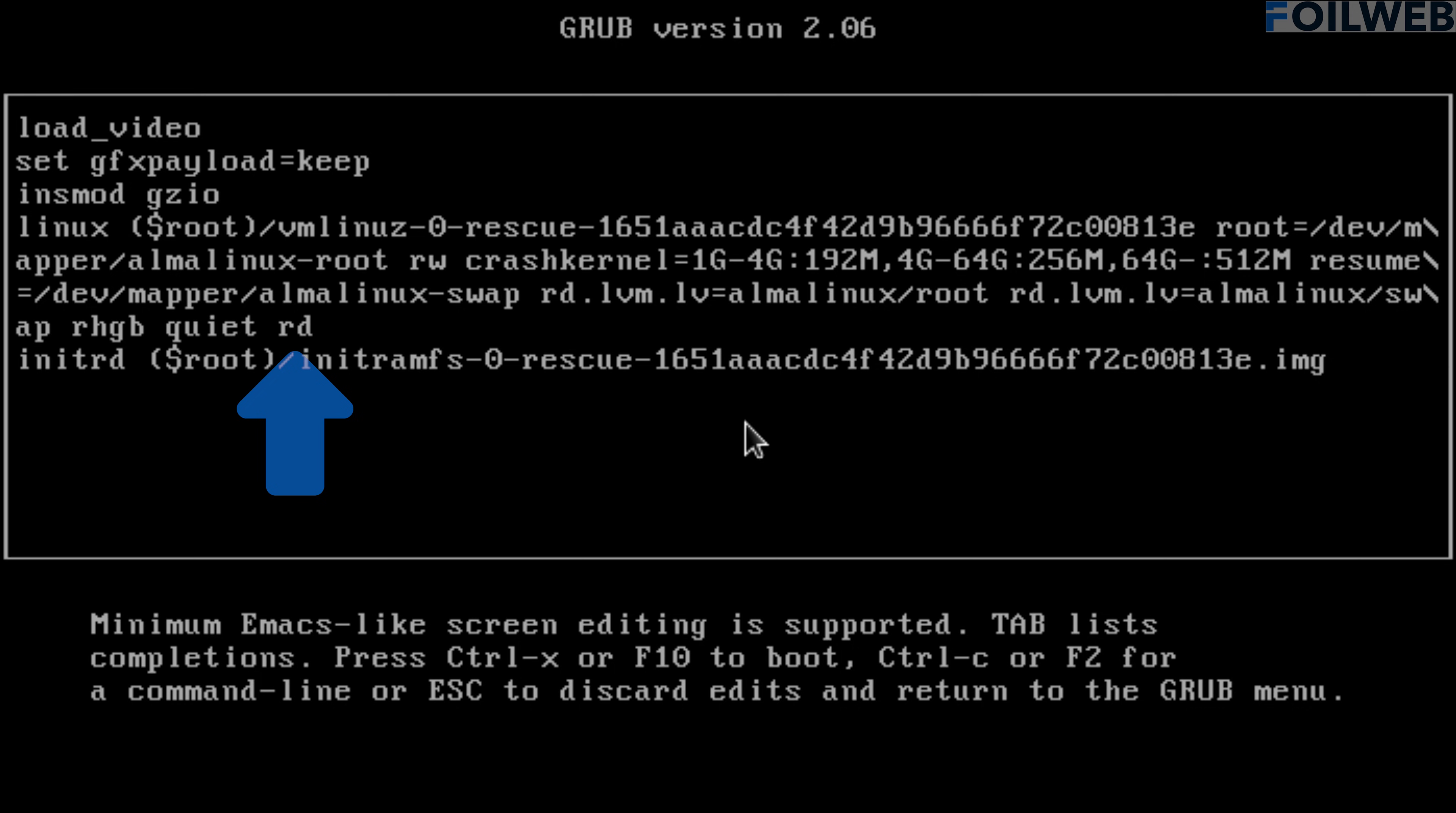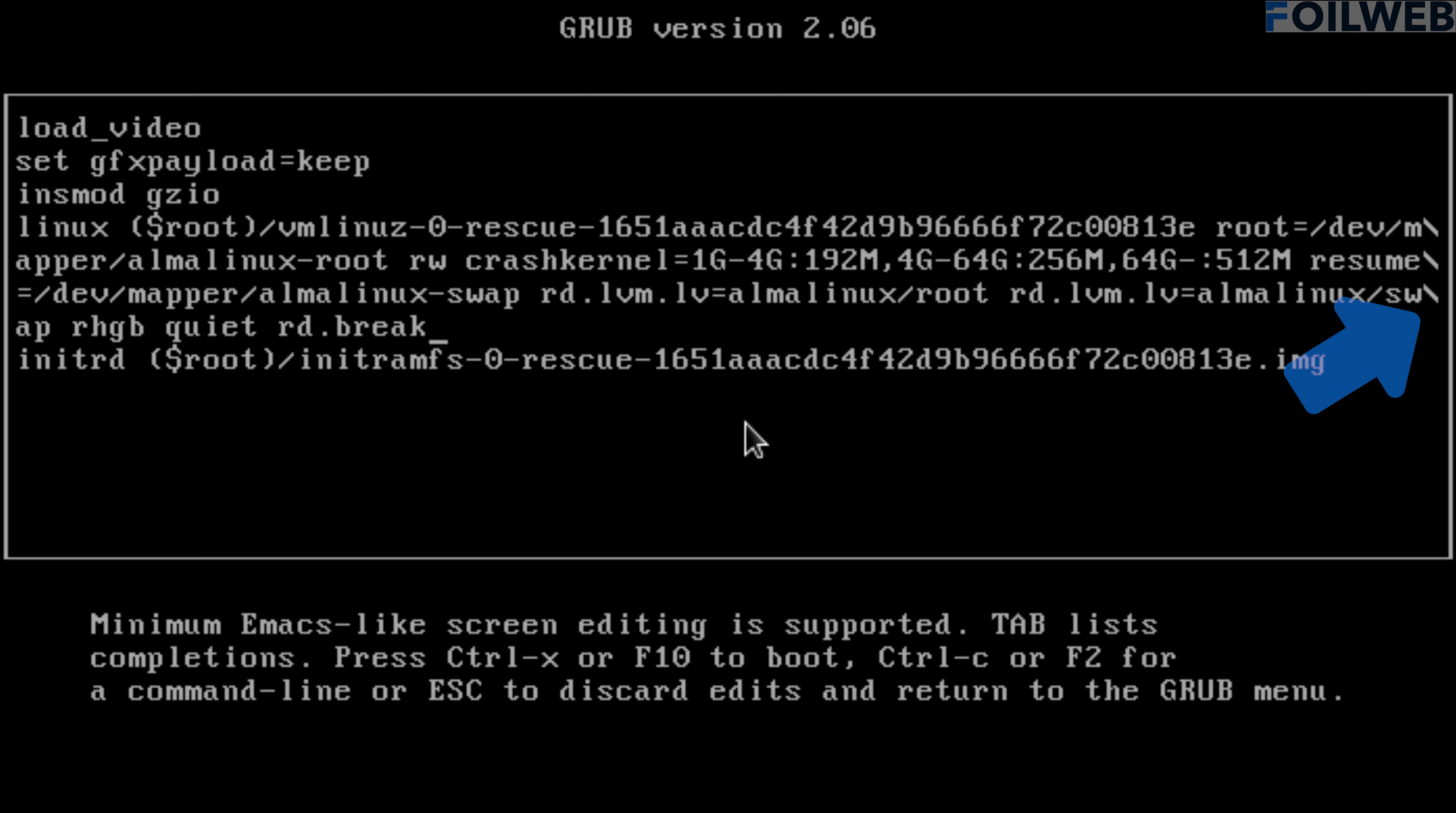All four rows here are parts of the same line that begins with Linux, but the line is being broken to accommodate the display. So we have the backslashes at the end. Let's press Ctrl X now to boot the system.